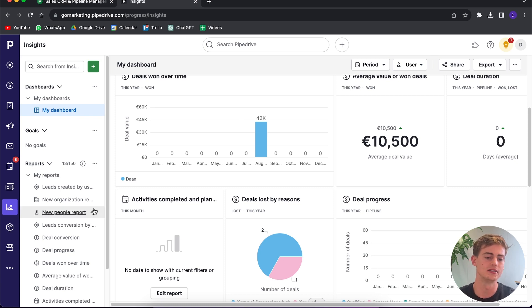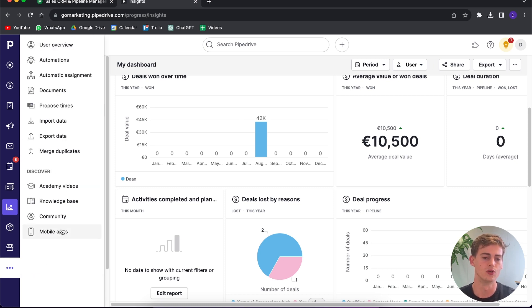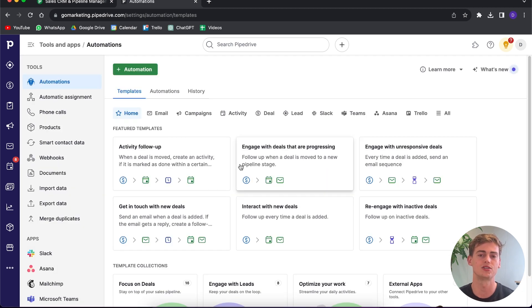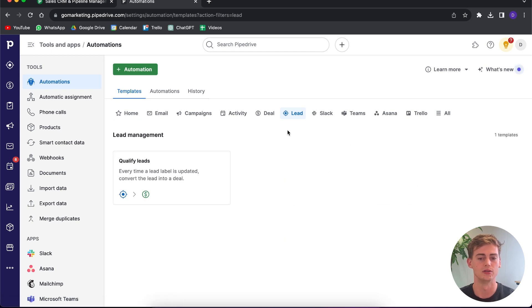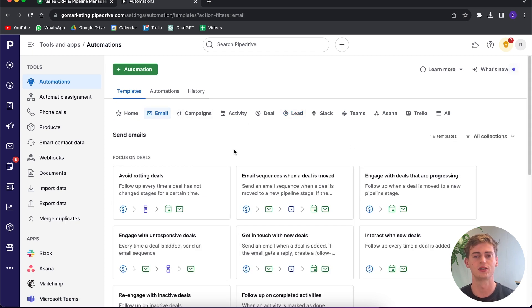A feature that's pretty much hidden in Pipedrive — and I don't know why — is the automation step. If you go to 'More' and click on Automations, you can set up any automation you can think of: about your leads, your emails, anything. If you plan on using Pipedrive, you have to explore this — it might be a bit complicated but it has a lot of features available.